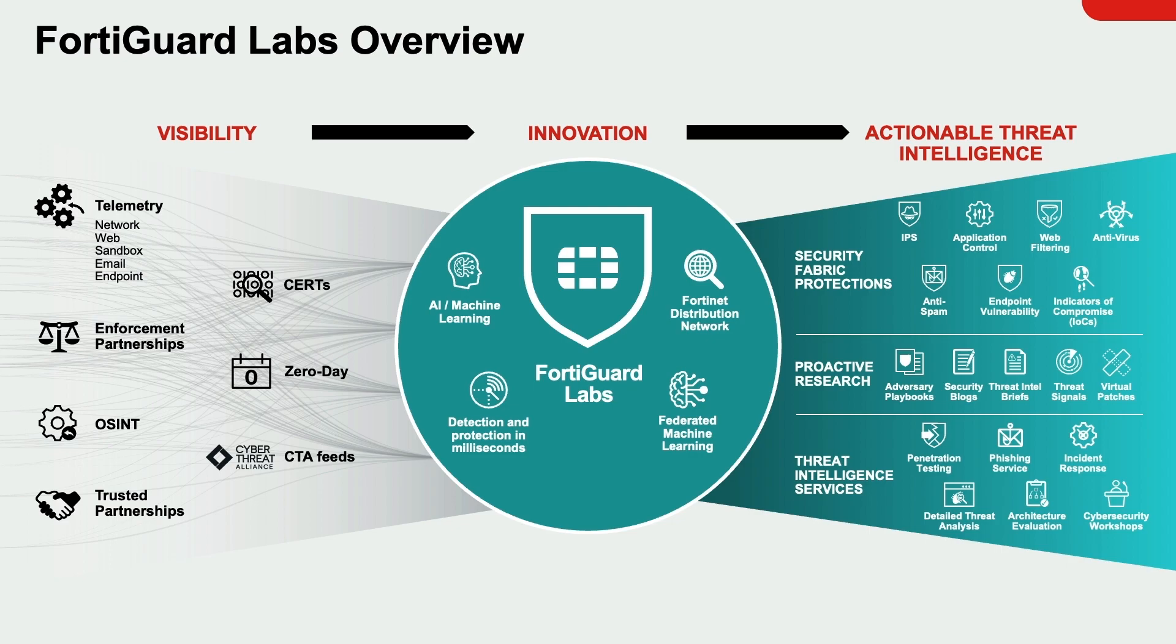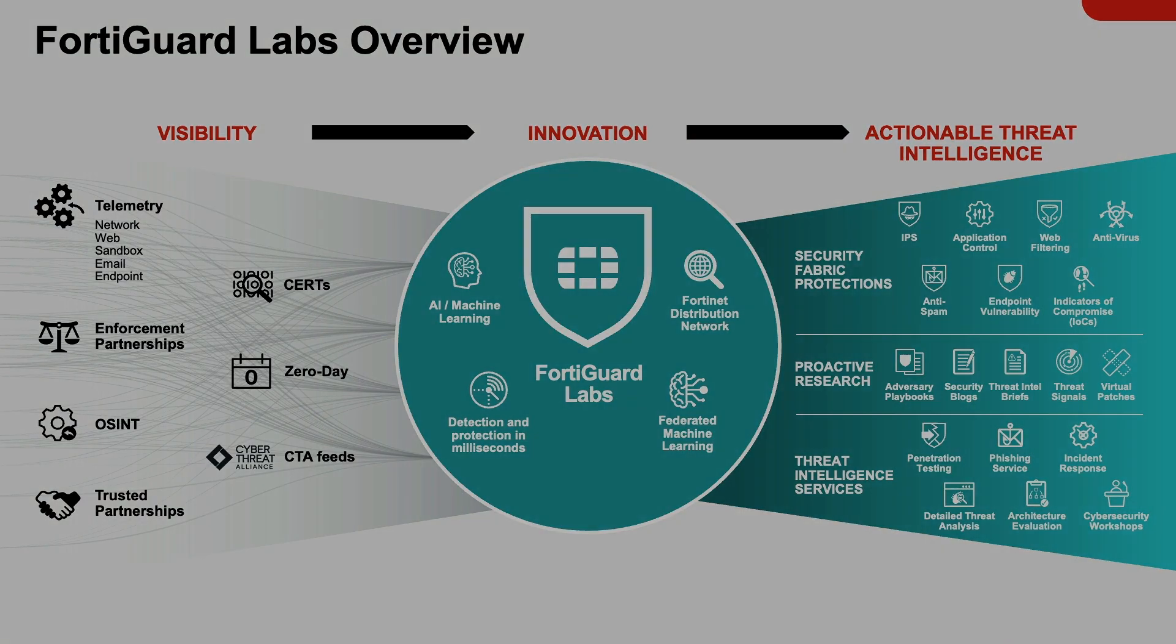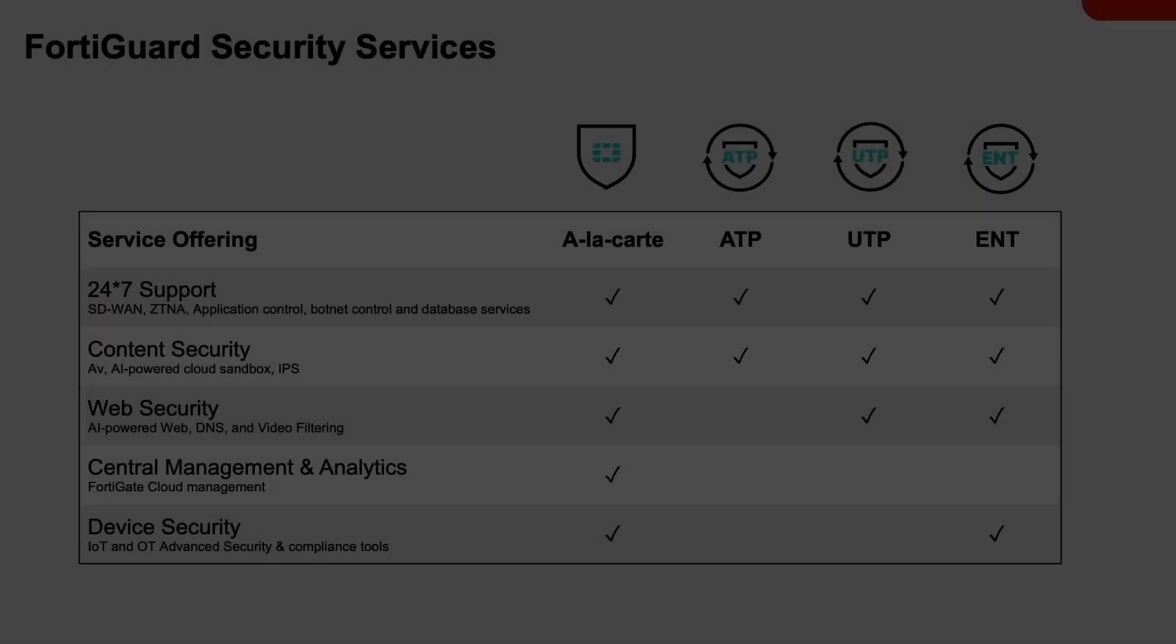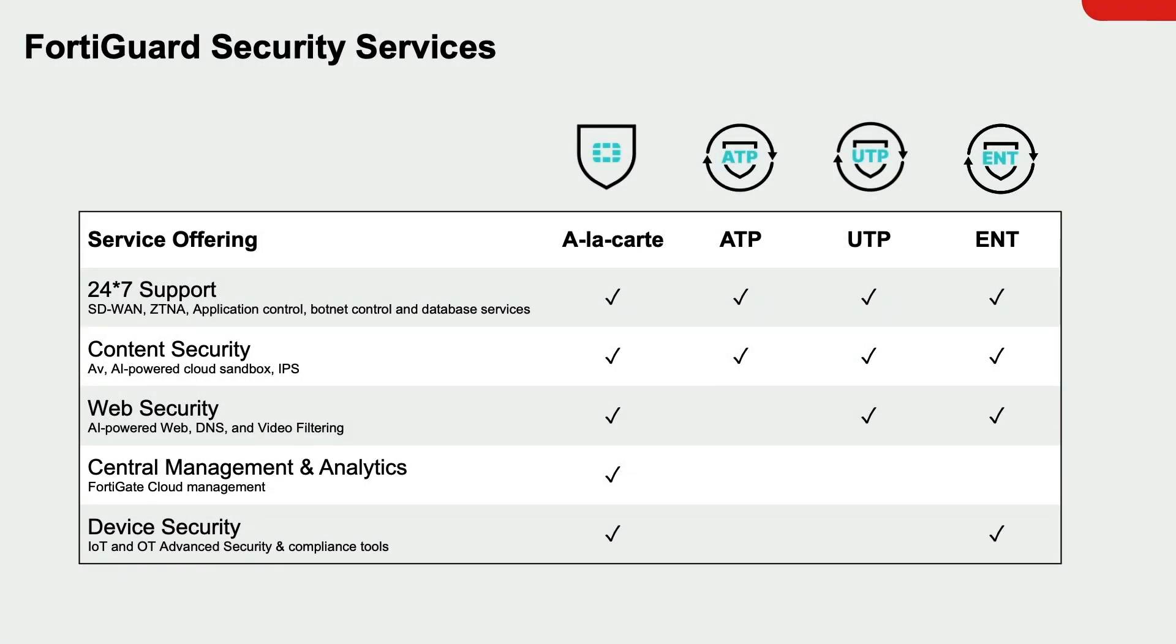DNS filtering is a similar technique, but is different in specific ways. It can block entire domains, which includes all URLs listed within a domain, whereas web filtering blocks specific web pages.